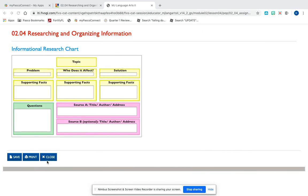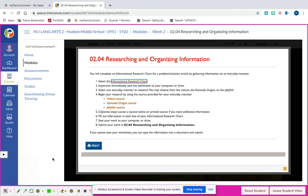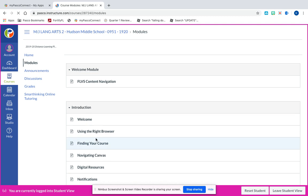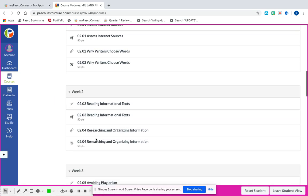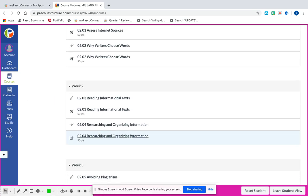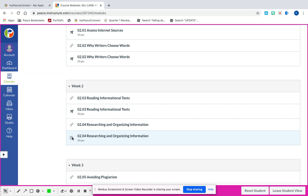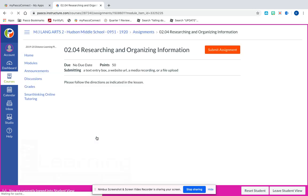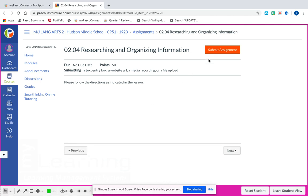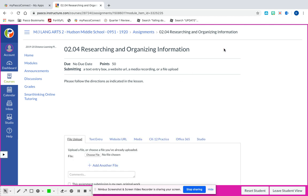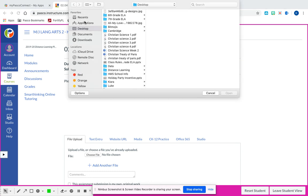When you're done with your chart and you want to submit it, you're going to go back up to modules and go back down to week two. Here is where your lesson is and where you access your chart and articles, but here is where you're going to submit your assignment. Click this and you'll see Submit Assignment - click that, then choose your file. This is where saving to the desktop comes in handy.